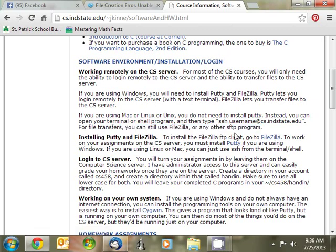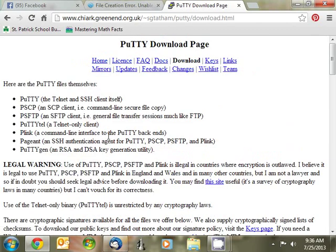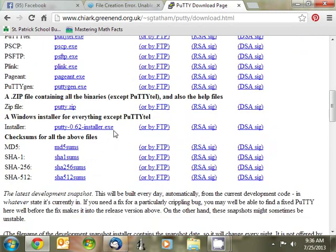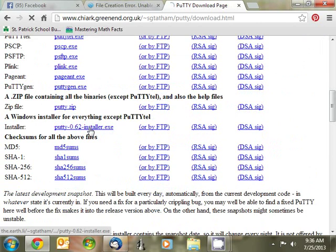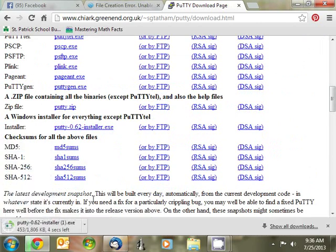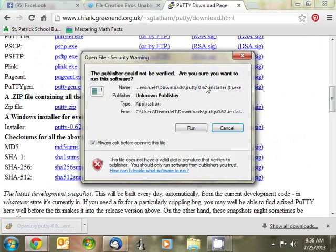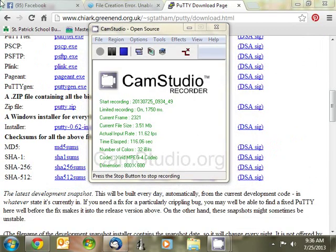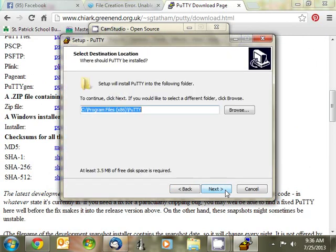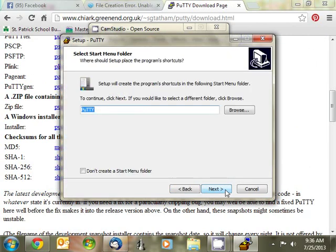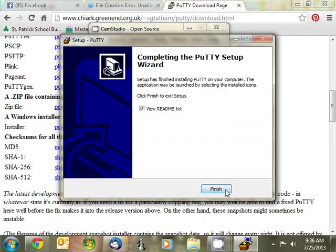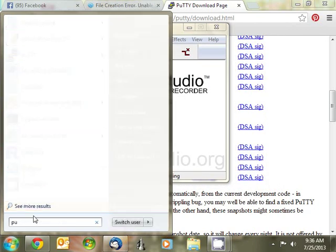Now if you're on Windows, you'll need to install both of these. Let's go ahead and take a look at PuTTY first. Click on the link. It takes you to the PuTTY download page. And the one you want is the Windows installer for everything. Go ahead and let it download. When it's done downloading, you click on it to run it. Let it install. Just click through the install. When it's done, it should be in your start menu.